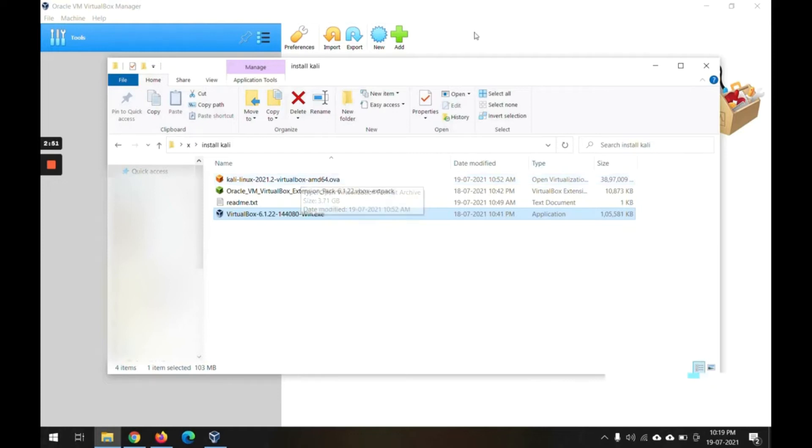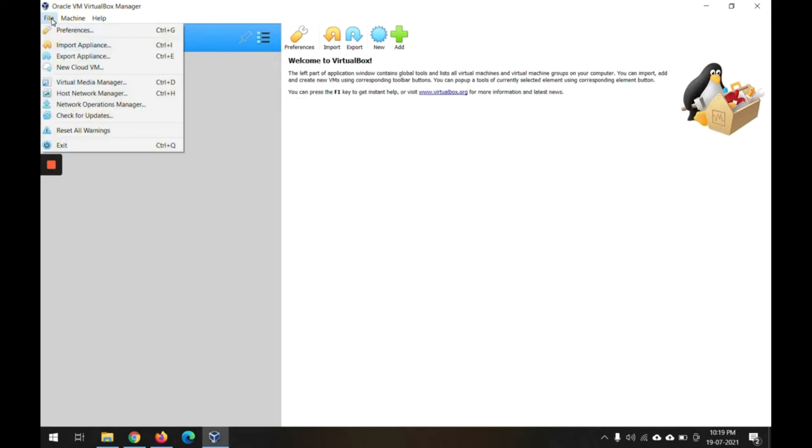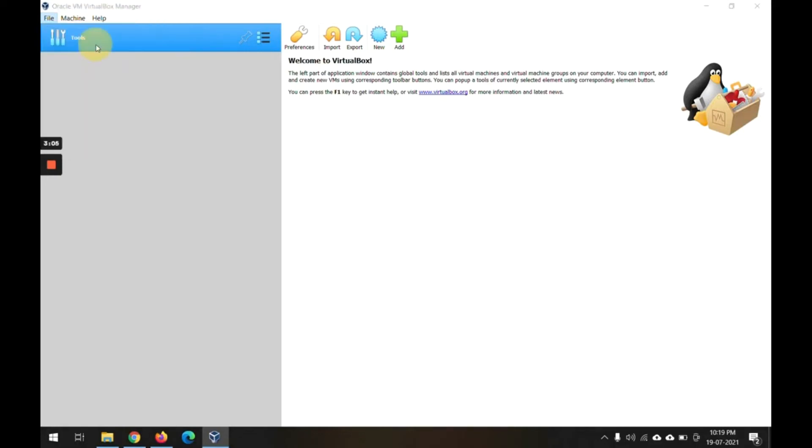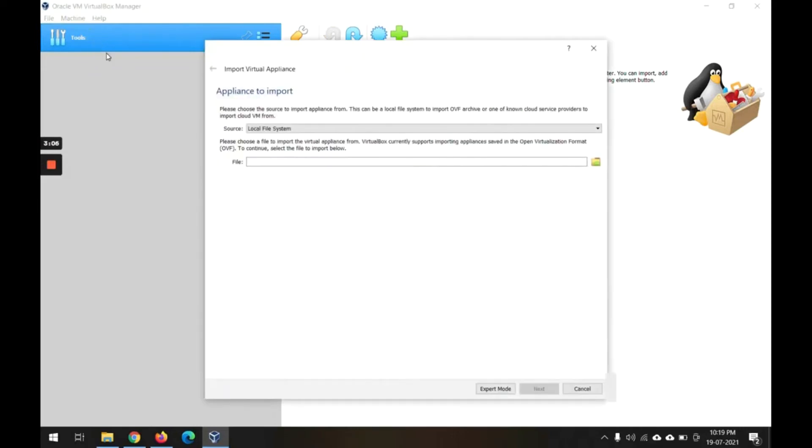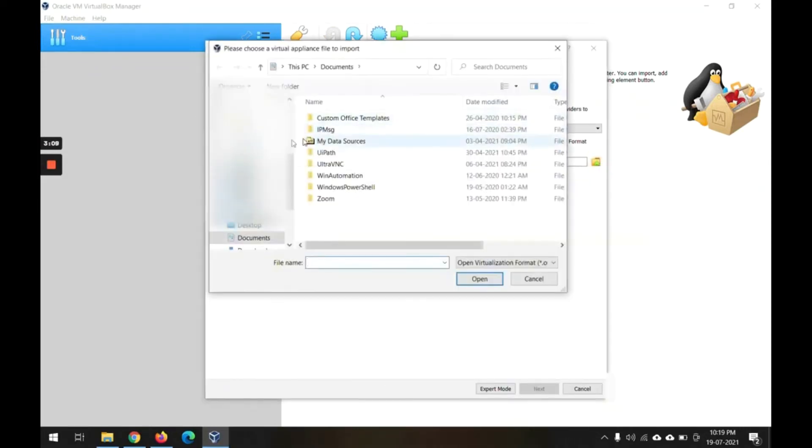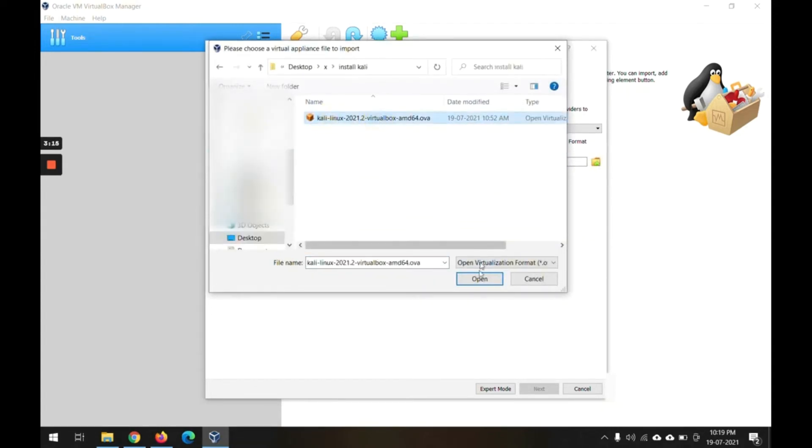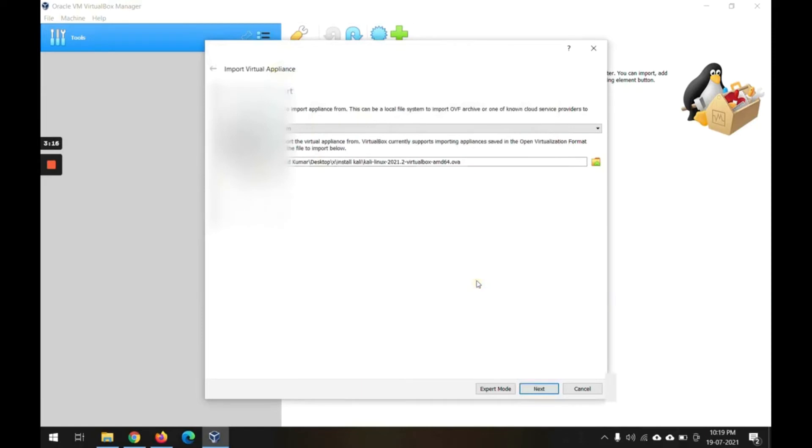We will simply import this. In VirtualBox go to File menu, and here you have Import Appliance. Click on this, select the file that we have downloaded - this one, the OVA file - and open. Go to next page.